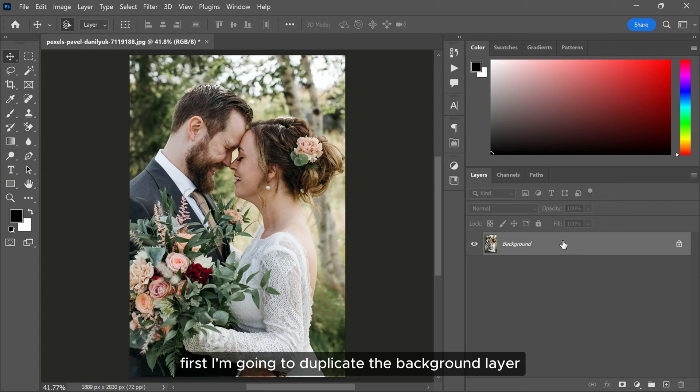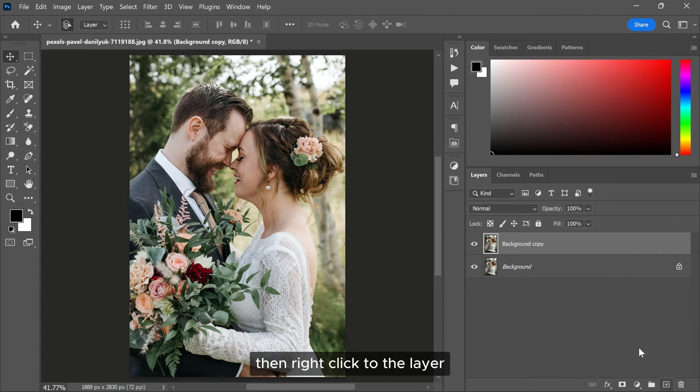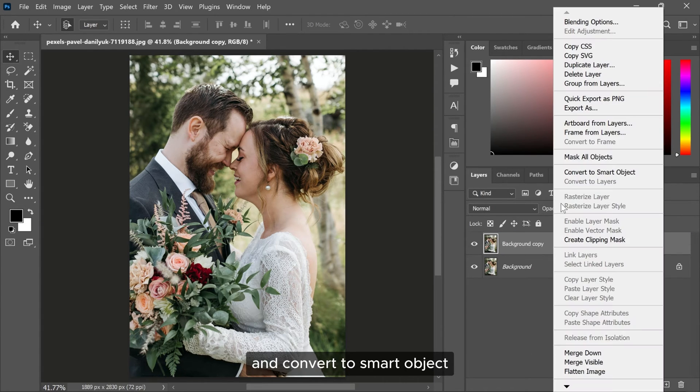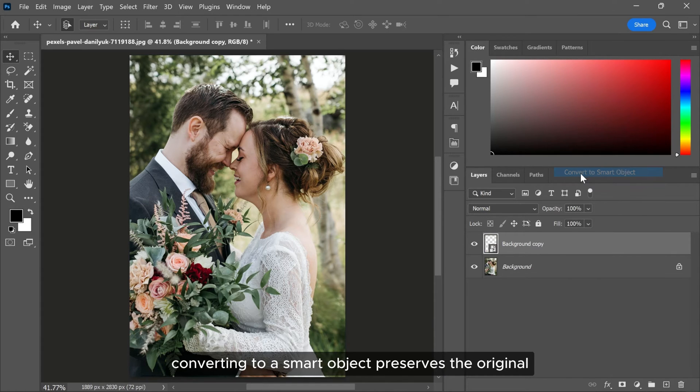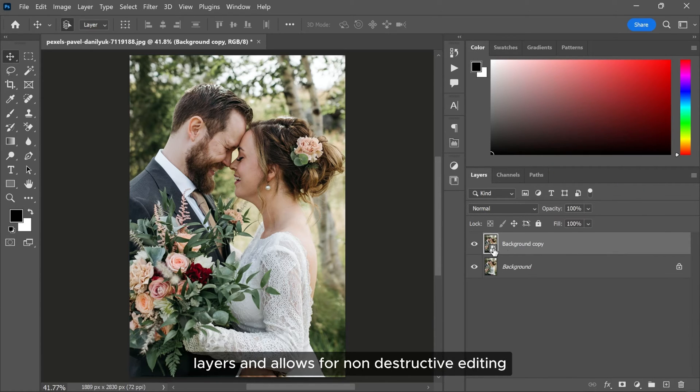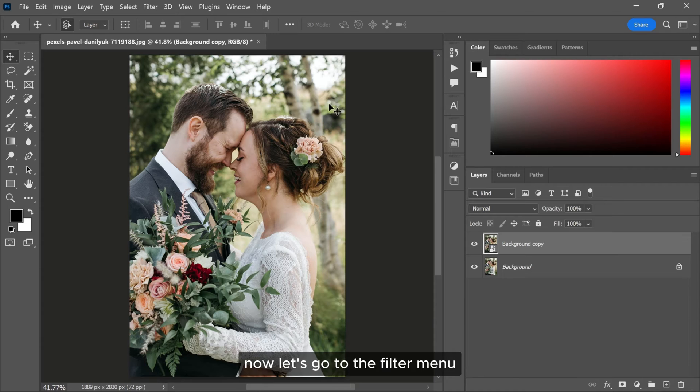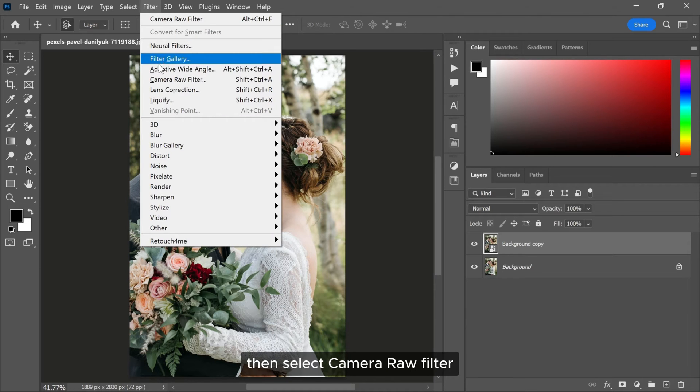First, I'm going to duplicate the background layer, then right click to the layer and convert to a smart object. Converting to a smart object preserves the original layers and allows for non-destructive editing. Now, let's go to the filter menu, then select camera raw filter.